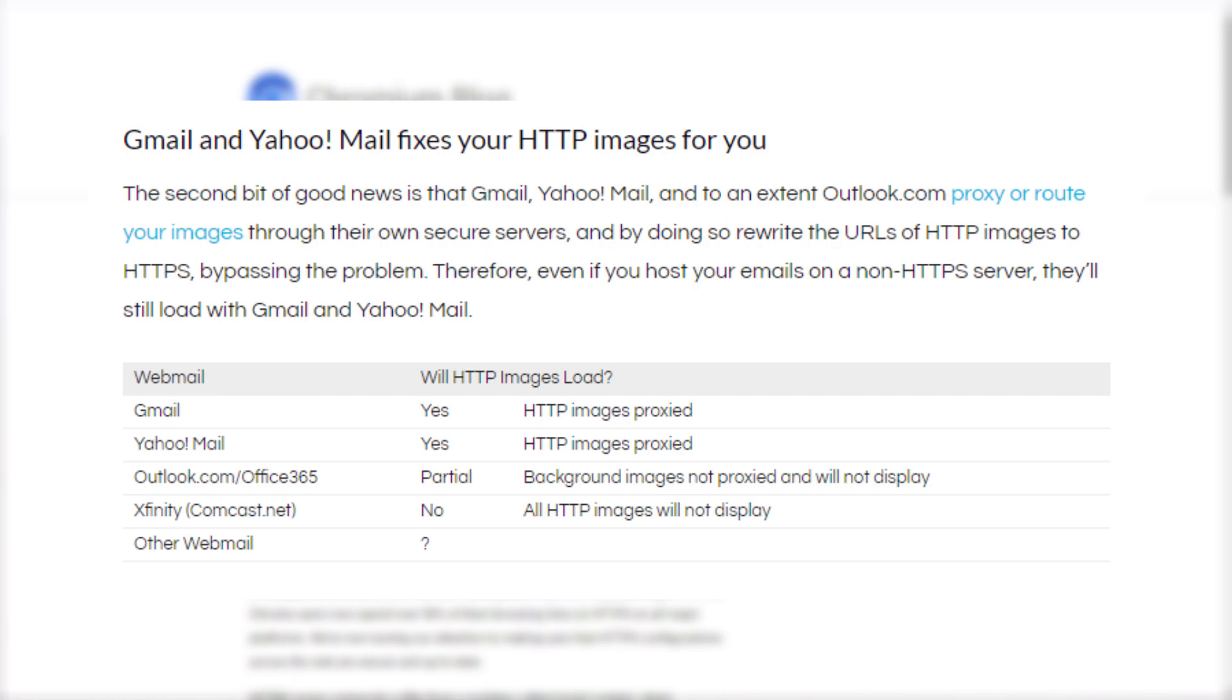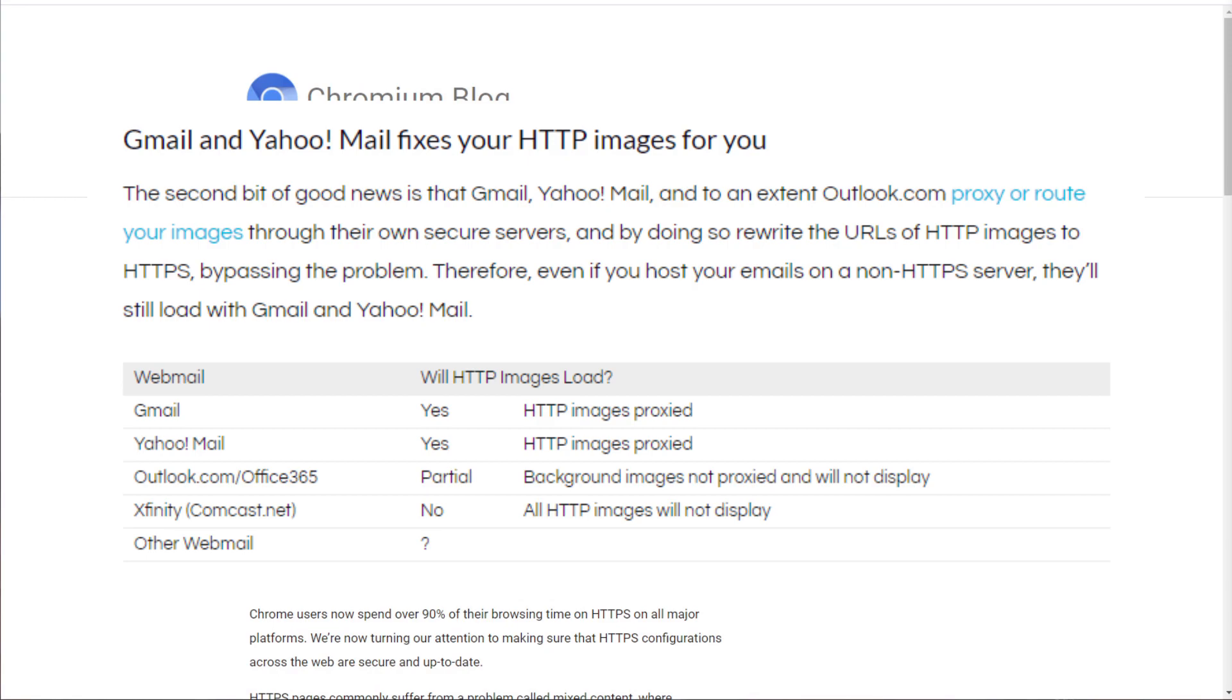However, they don't proxy their background URL images, which means if you're not securing those images, then they won't load for your subscribers. Most other webmail providers don't use image proxies, which means if your subscribers are using Chrome to access their webmail, then they're not going to see your images unless they're secured using an SSL.